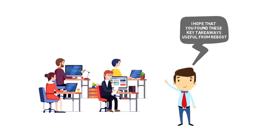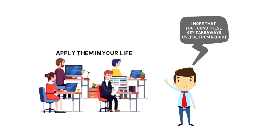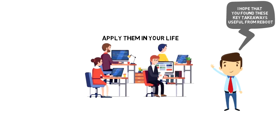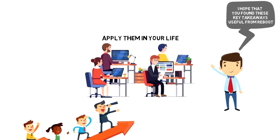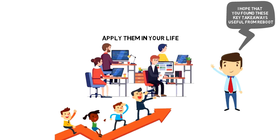I hope that you find these key takeaways useful from Reboot and you'll be able to apply them in your life. As I mentioned at the beginning of the video, you're the leader of your life and it is your responsibility to make most out of it.